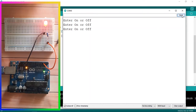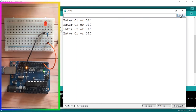There you go — the LED is turned on, it's working! We can turn it off by sending the 'off' message. And yes, it's working. Now we can communicate with the Arduino using the serial monitor by reading strings.